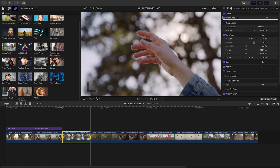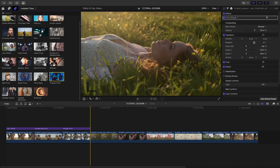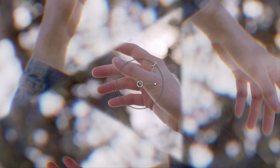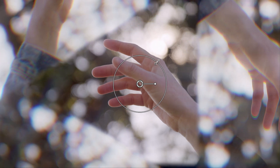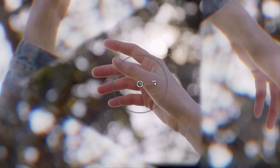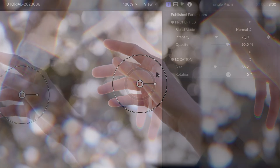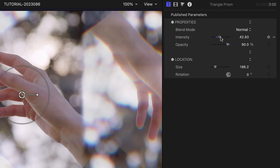I'll add triangle prism to my next clip. I'll adjust the size of the effect to include the model's hand, and I can rotate the effect as well. I'll tweak the intensity and opacity in the parameters.